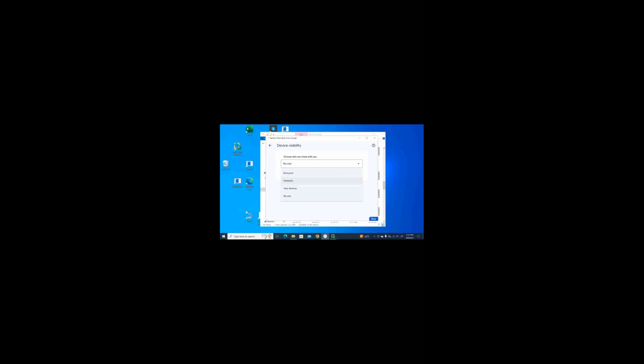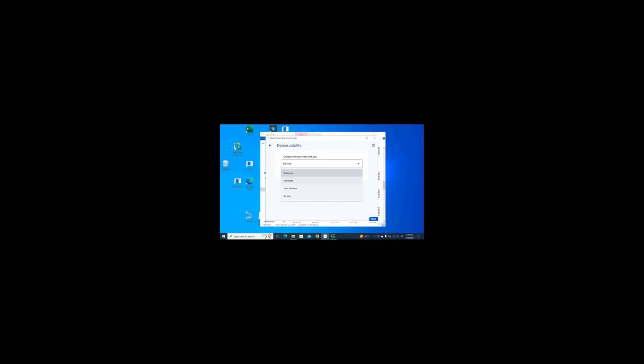Here there are four options. Everyone, Contacts, Your devices, and No one. I want to change it to Everyone, so I'm pressing Space on Everyone. It has changed. Now you will be presented with two options: Turn on Everyone temporarily, and Turn on Everyone all the time. I recommend using the first option — Use Everyone mode temporarily for your privacy; no one can share with you after a few minutes. This radio button is checked by default. The second option is Keep Everyone mode on all the time.